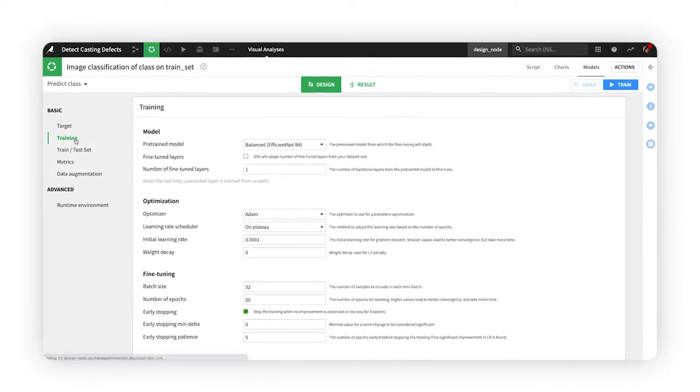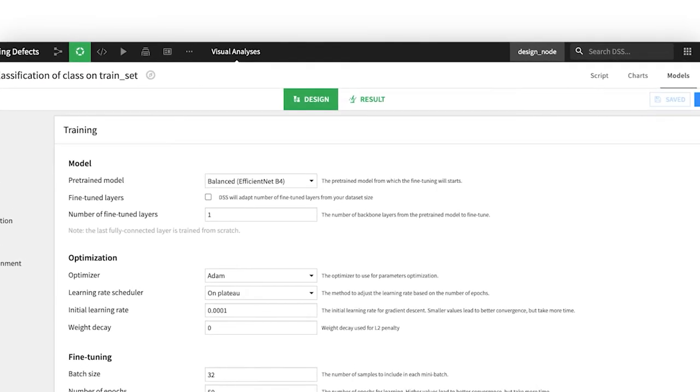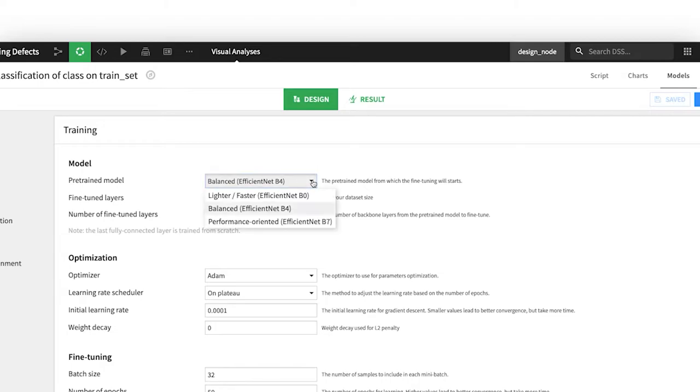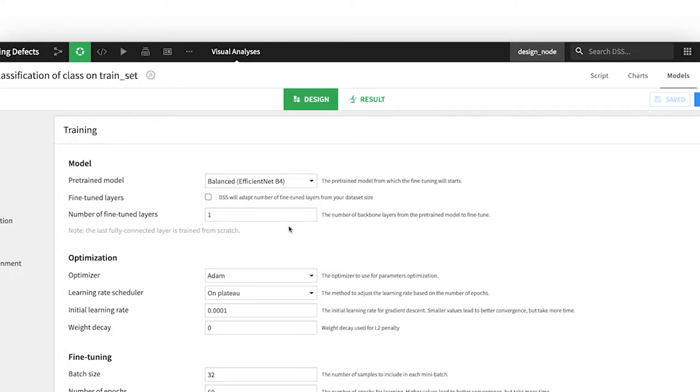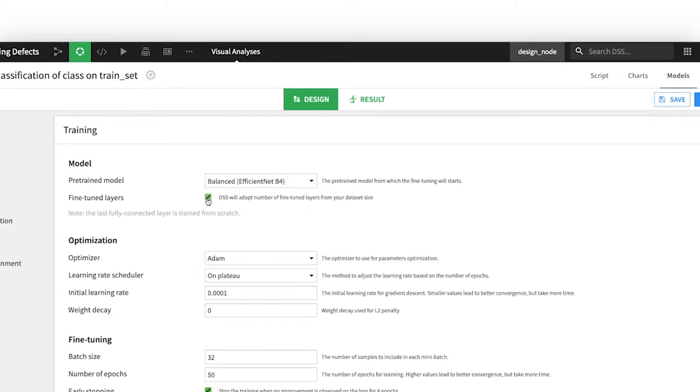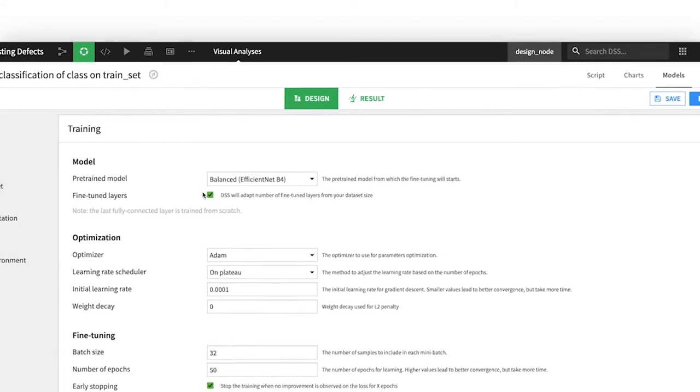A variety of cutting-edge, pre-trained models are available to use as a starting point, from which fine-tuning on your data will occur. Dataiku can even automatically adapt the number of layers to thaw and fine-tune based on your dataset size, if you so choose.